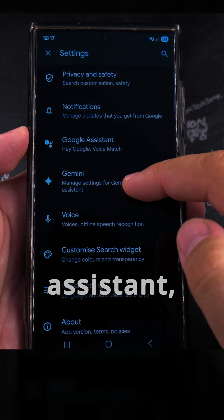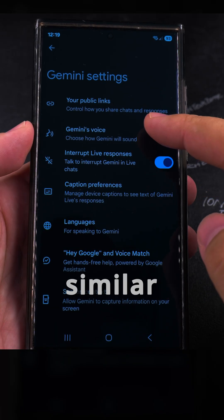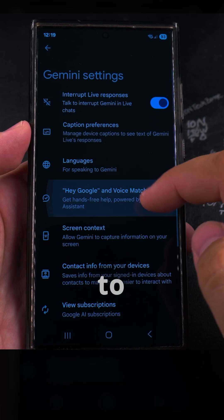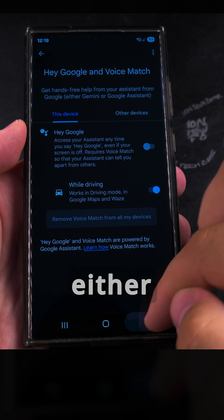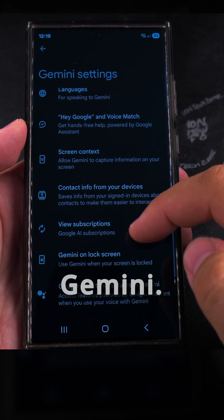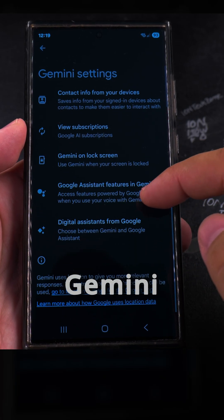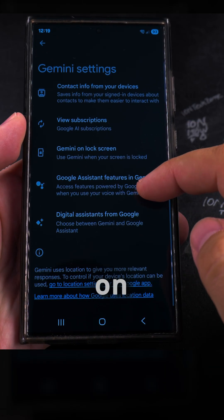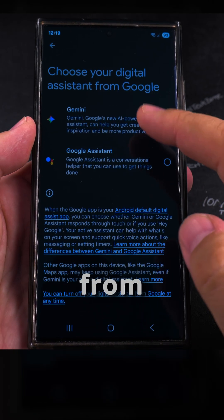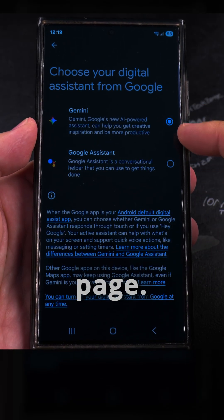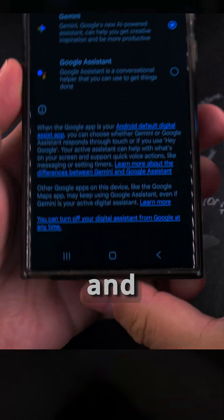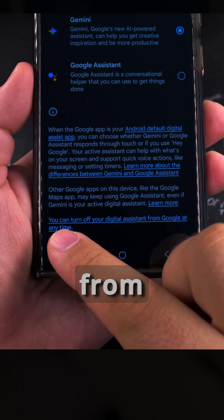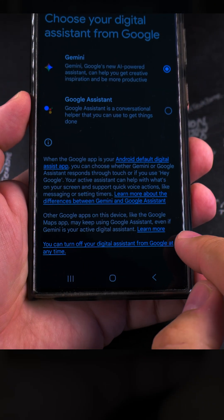Gemini and Google Assistant have pretty similar settings, which can be a bit confusing. To disable Gemini, you go into either Google Assistant or Gemini. If you're trying to disable Gemini because of the 'Hey Google' option, you can disable that separately. On the 'Choose your digital assistant from Google' settings page, you have Gemini and Google Assistant, but there's also a link to turn off your digital assistant from Google at any time.